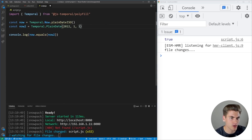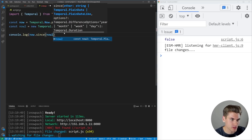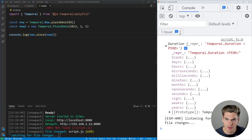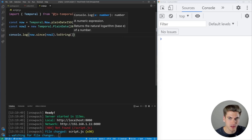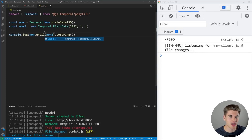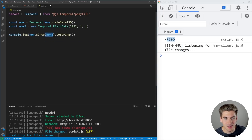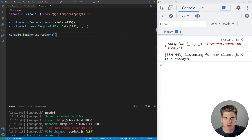Let's change now2 to be a new PlainDate, something different like 2022-01-01, the beginning of the year. You can see now it returns false because these are two different dates. What happens if I wanted to get the difference between these two dates? I could say now.since(now2), and what this returns is a Duration — a specific data type. If I convert that to a string, you can see the duration is 59 days. So there are 59 days between the current date and now2. We can also use .until() instead of .since(), and that's essentially the opposite — it says how long until this other date, so now2 happened 59 days ago: negative 59 days. While .since() says how long has it been since that other date occurred — in our case, 59 days.